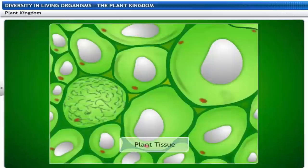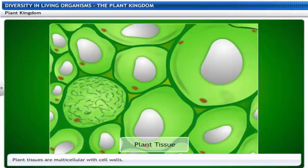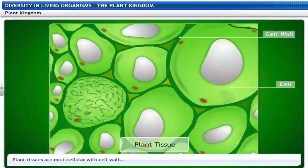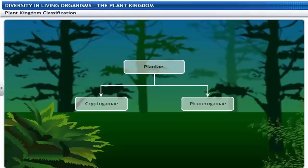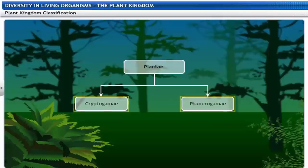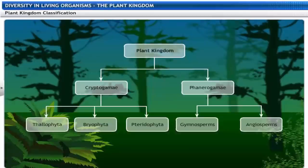Plants are multicellular and have cell walls. The fascinating world of plants or Plantae is divided into two sub-kingdoms, which are further divided into five distinct classes. This classification is based on specific criteria.